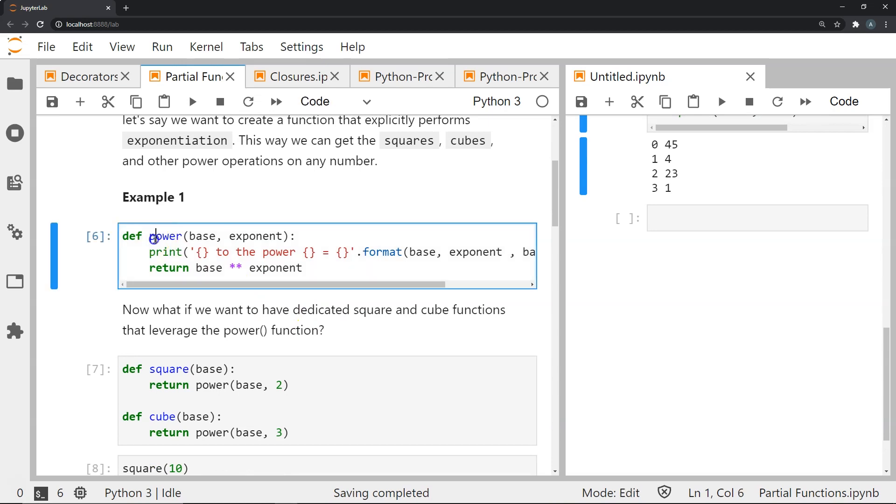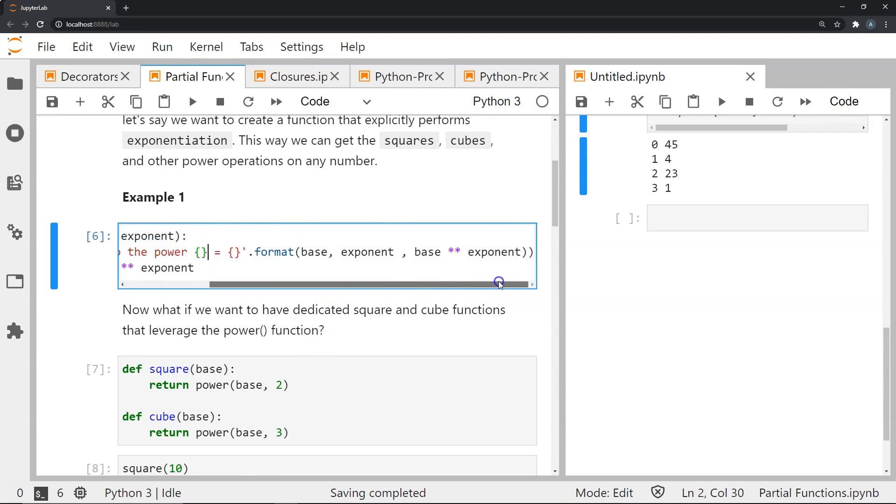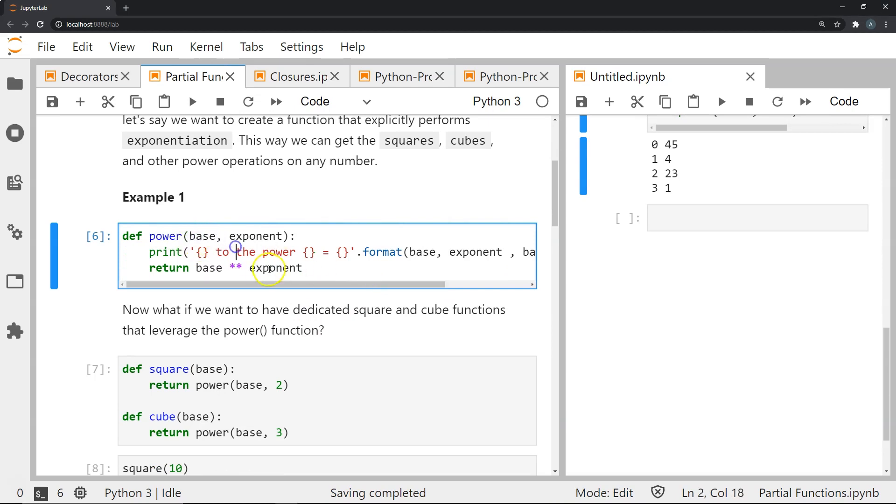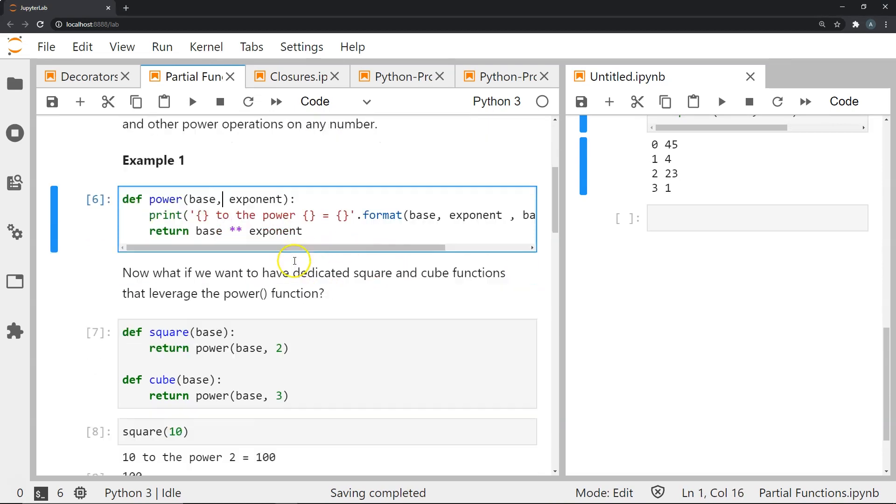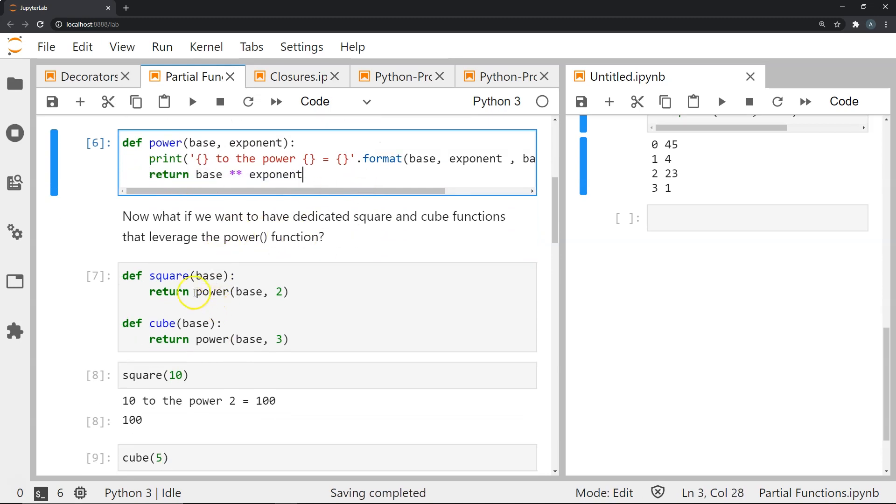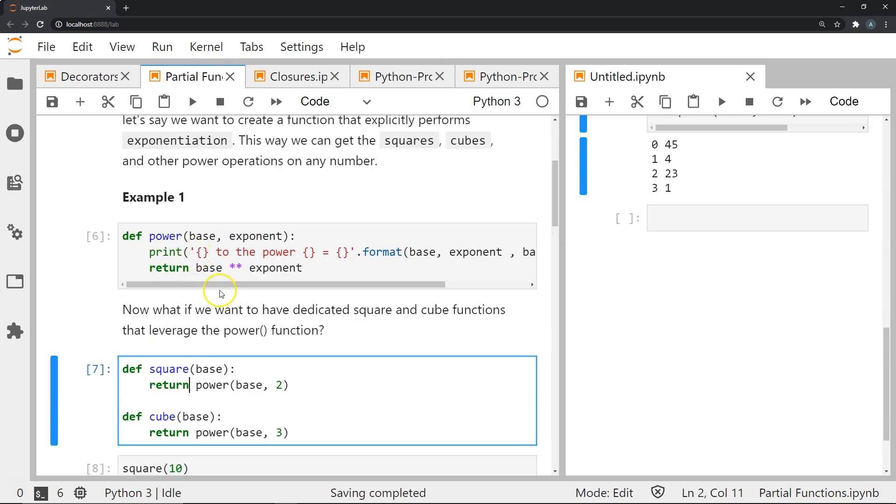We create this function called power where we have a base and an exponent. What this does is it will print some number which is the base to the power of some exponent and the result which will be returned.